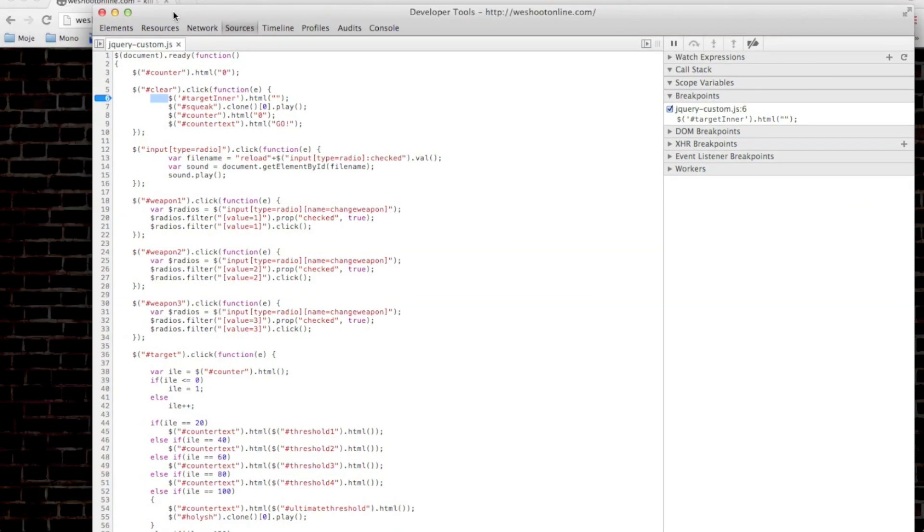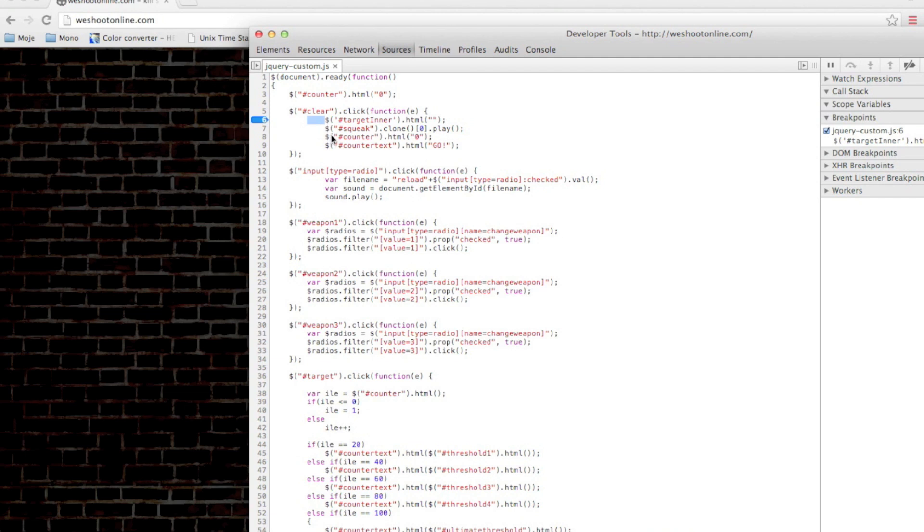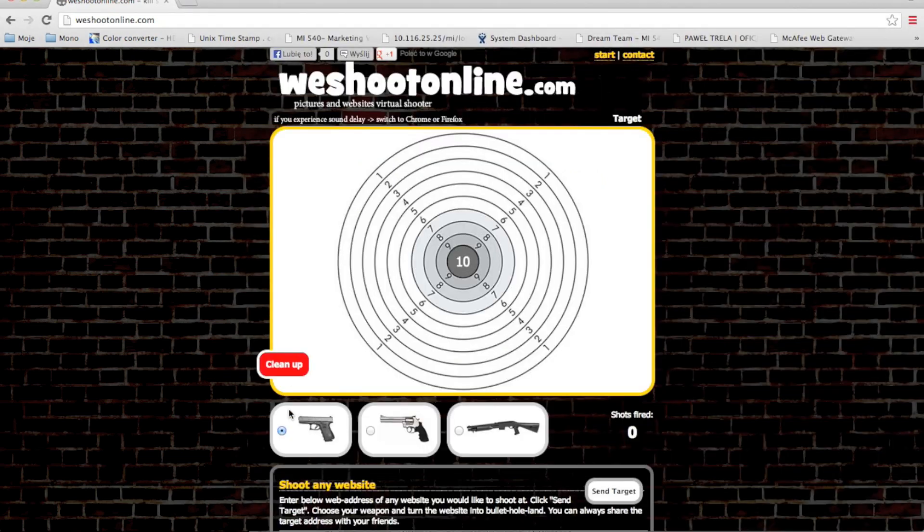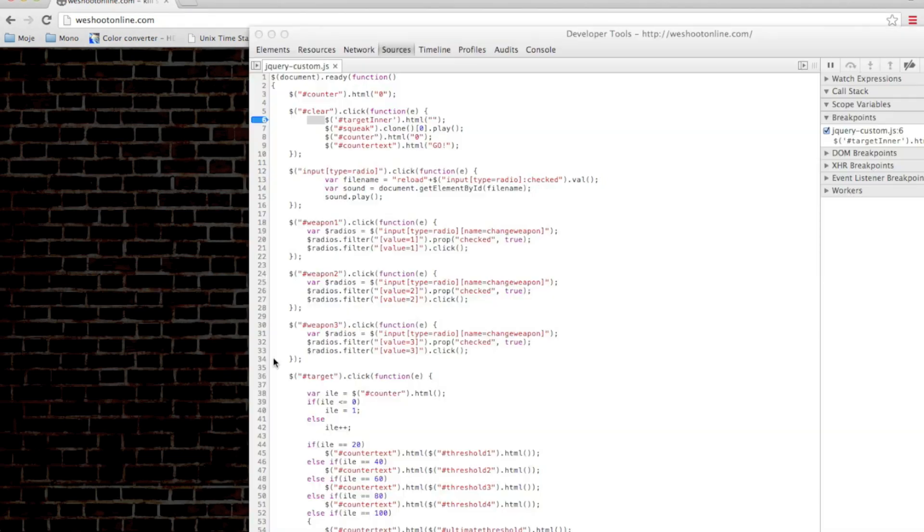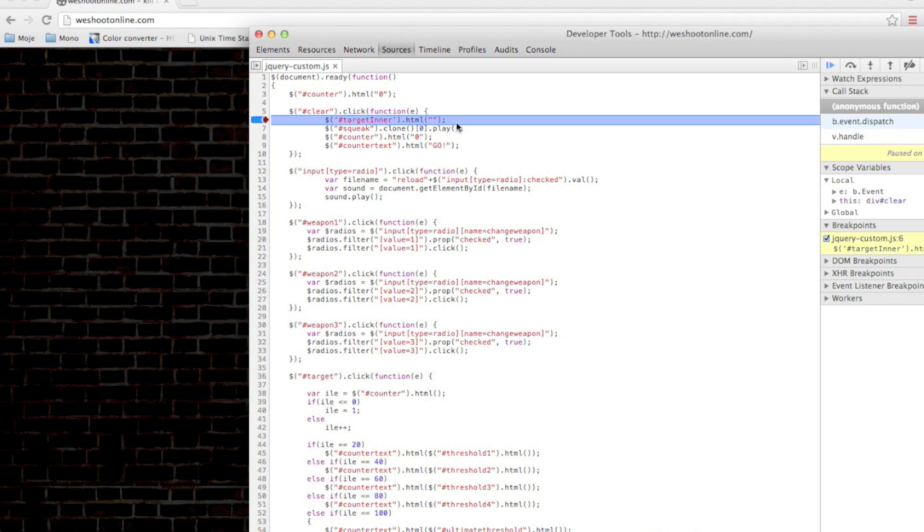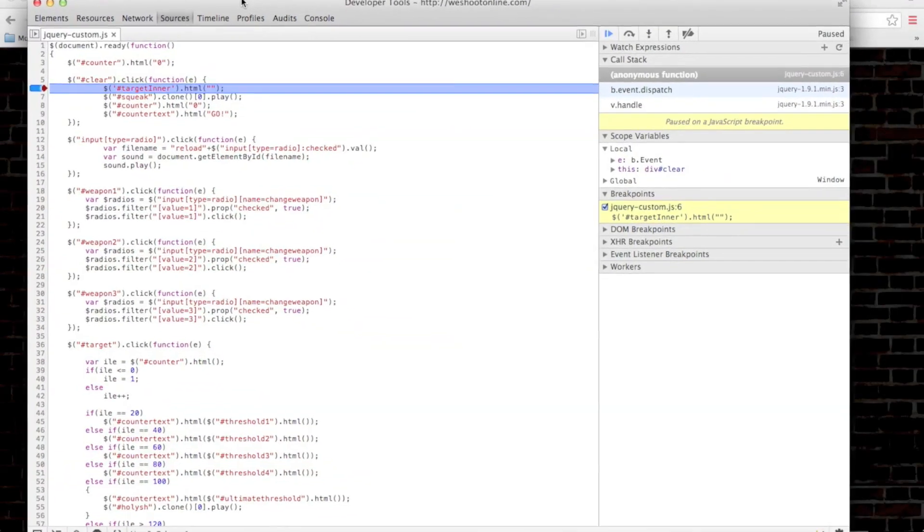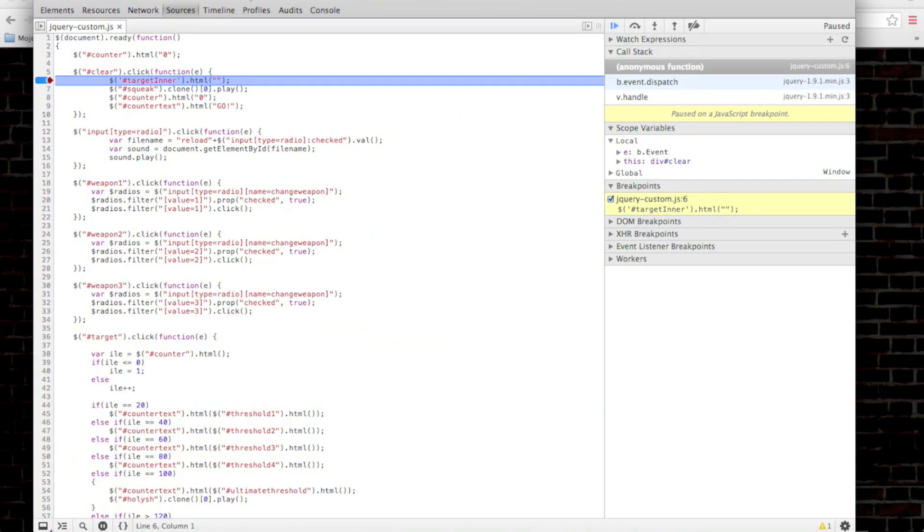on the sides. So I actually marked the click clear function which is fired when I click on the cleanup button here. So let's click it, and the breakpoint immediately stops the script on the breakpoint.